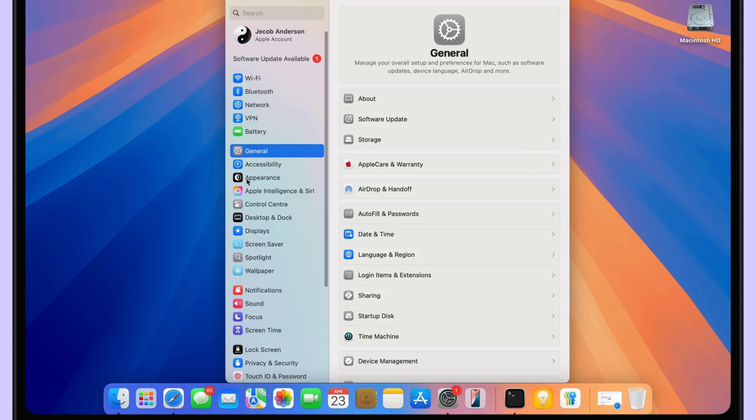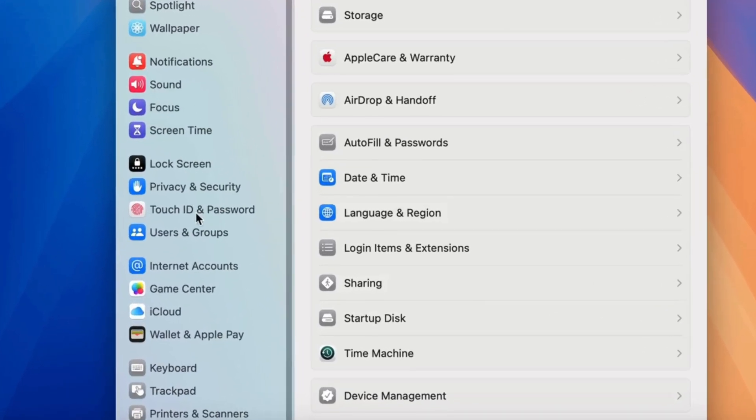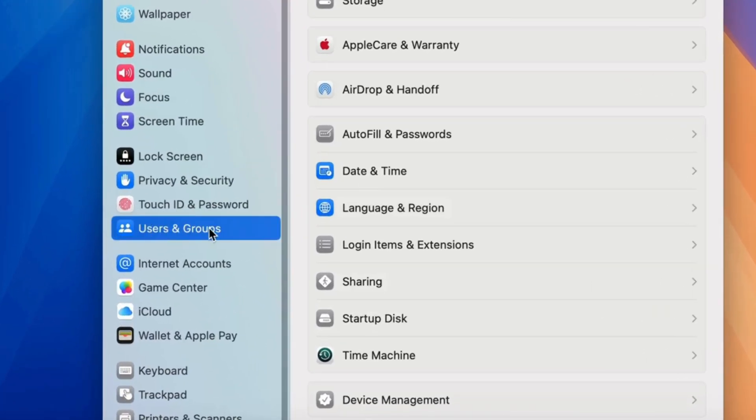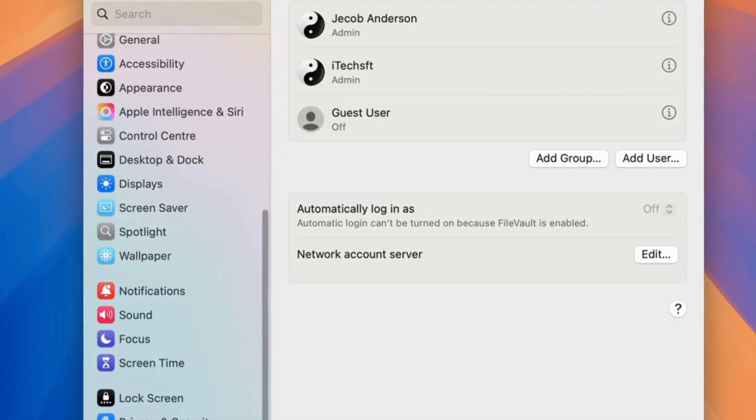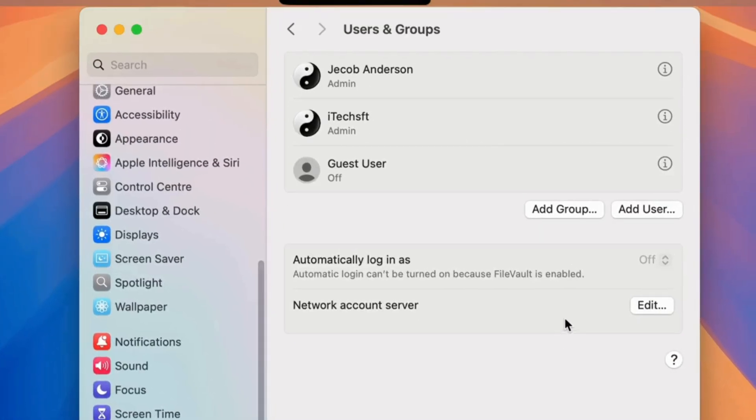Now, select the Users and Groups option on the left side of the window. By default, you can see the main admin account and the guest user.